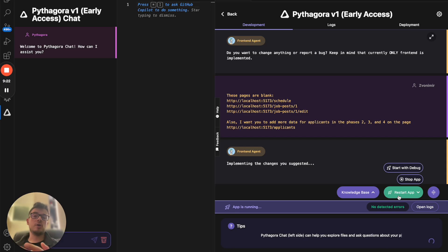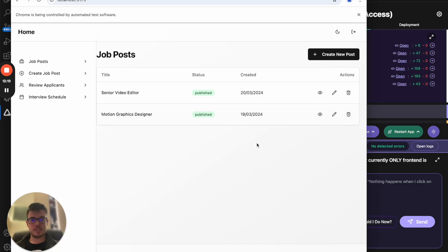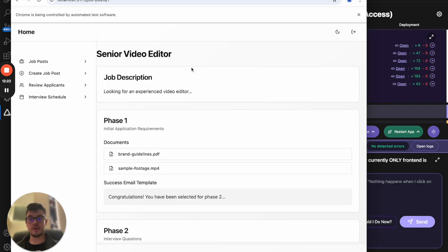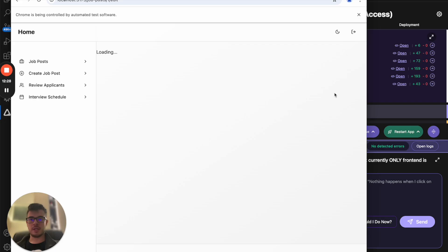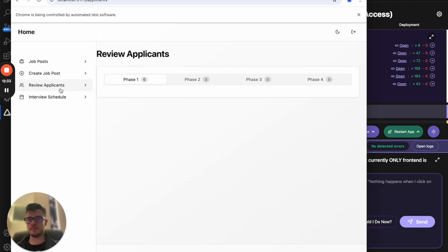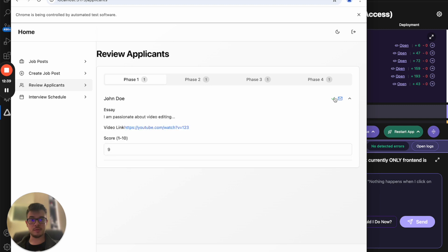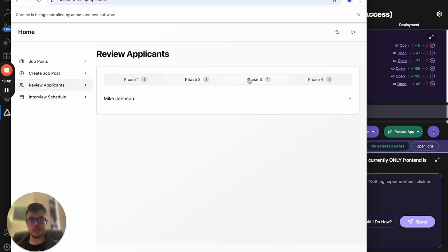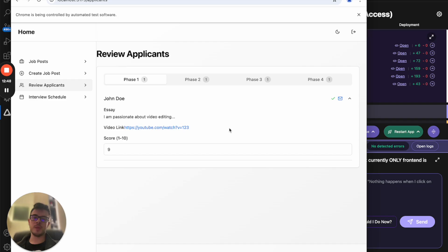Pythagora will fix all those things and we'll continue the review. It has implemented all the pages. I can see my job post, review everything — editing is pre-filled, that's fine. I can review applicants in each phase, and I can send an email. But I also want a button to send an email for each individual applicant, and that's missing. So I'll tell Pythagora about that.